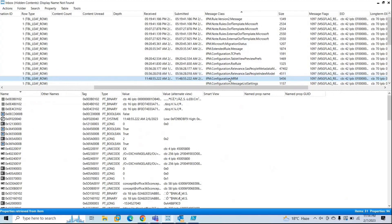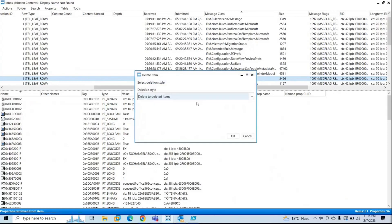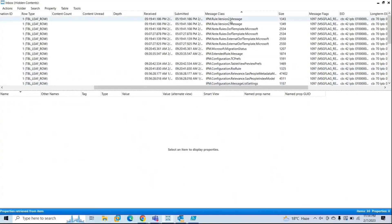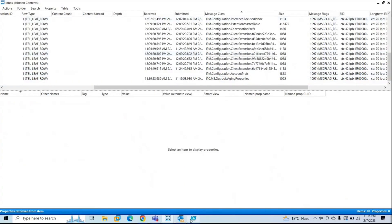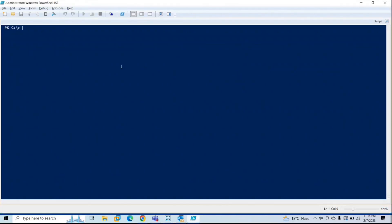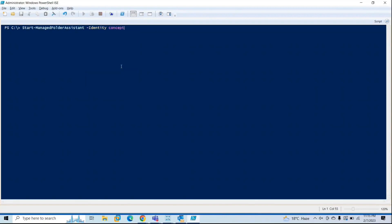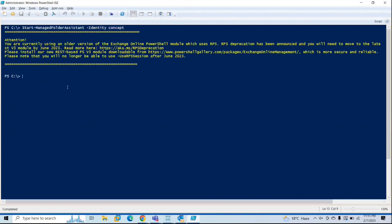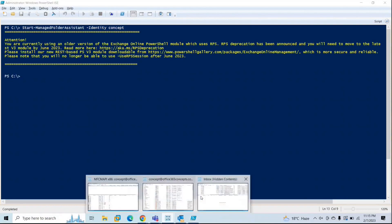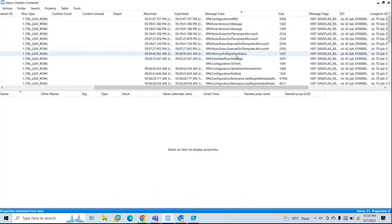This is basically the MRM or Messaging Records Management rule that actually tags the items on the mailbox. Now if I delete this rule — delete message, hard delete, click OK — the rule is deleted and we no longer see it here. If I go to PowerShell, make sure you are connected to the Exchange Online PowerShell module, and run start-managed folder assistant with the identity and the email address of the user. Once the command completes, go back to MFC-MAPI and we should see this rule again.